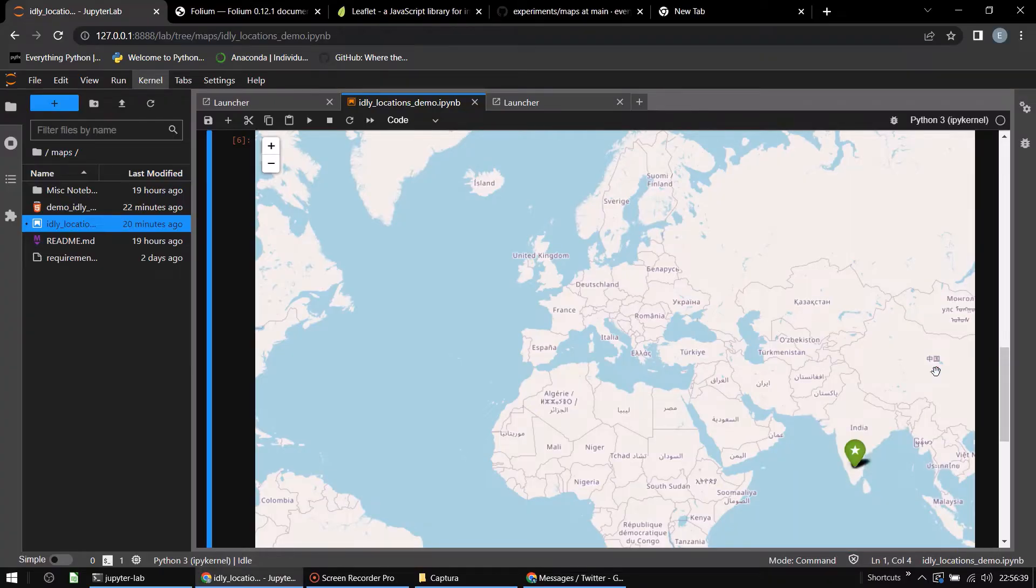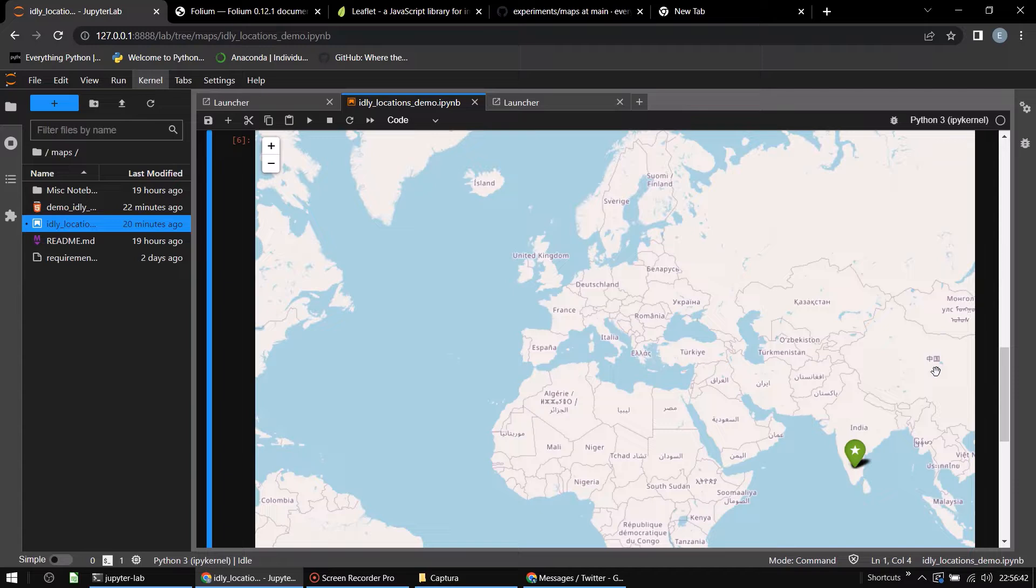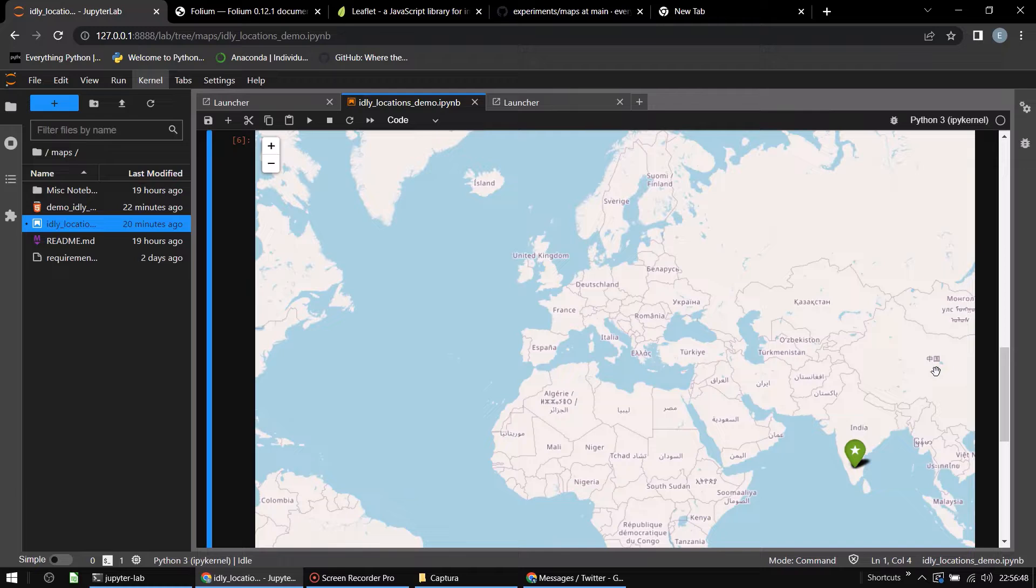Welcome to another episode of Everything Python. Today we will be talking about maps using Python, more specifically using a Python library called Folium.